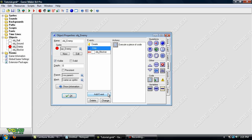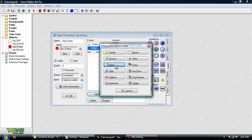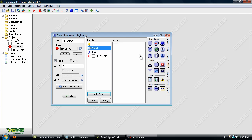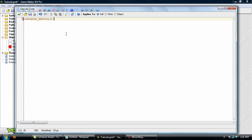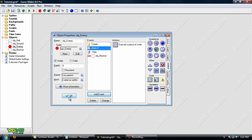And we'll add in one last event for the enemy. It's an alarm, alarm zero. Now all instance destroy does is it destroys the object. That's all it does. So click OK. And we're done with the enemy.